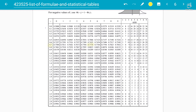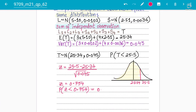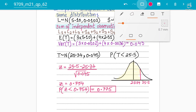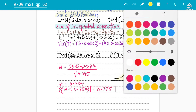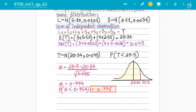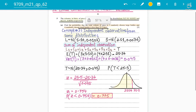From the table, P(Z < 0.754) = 0.7734 + 0.0012 = 0.7746, which rounds to 0.775. That is the final answer. Two marks are for the normal distribution work, and three marks are for correctly finding the mean and variance and carrying out the sum of independent observations.